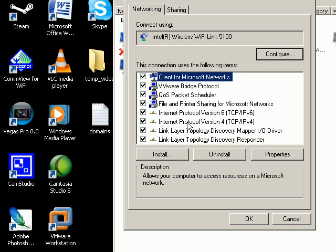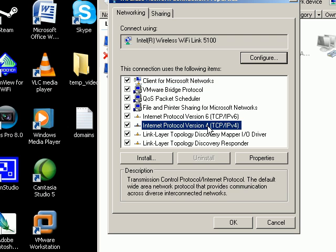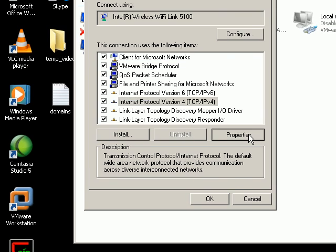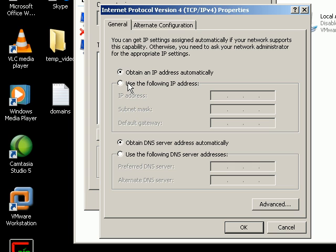Then click on this right here, TCP IP 4, and click properties. If you have a dynamic IP address, then you already have this checked: obtain an IP address automatically. If you don't and that one's checked, then your IP address is already static, so you don't need to watch the rest of this.